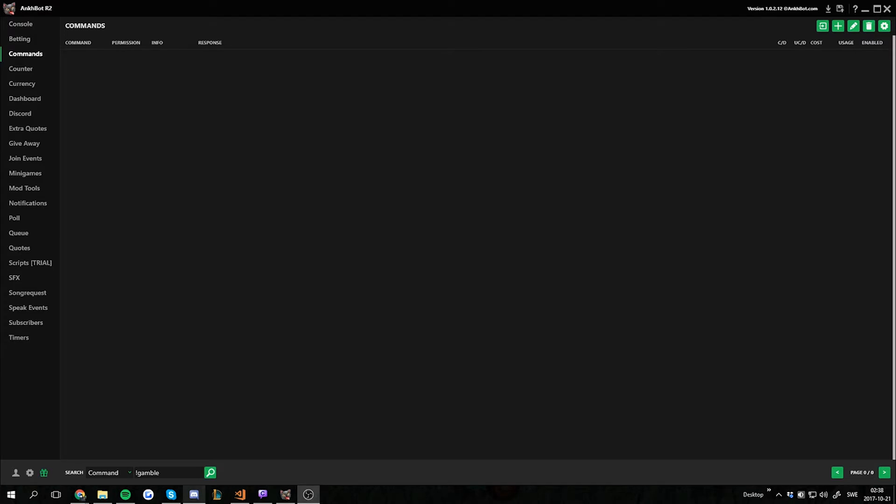Hello everyone and welcome to another Ancbot tutorial. Today I will go over how to install community-made games in Ancbot version 1.0.2.12 or later. We got a new feature that makes it a lot easier to install them.